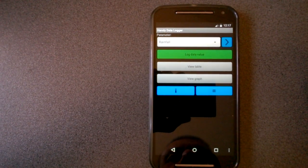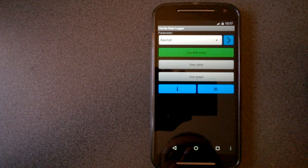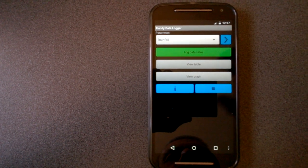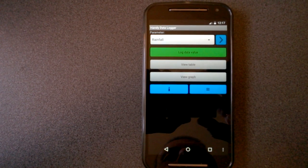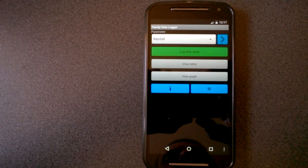So that's the handy data logger app. I hope you find this app useful. And that's all. Bye. Thank you.